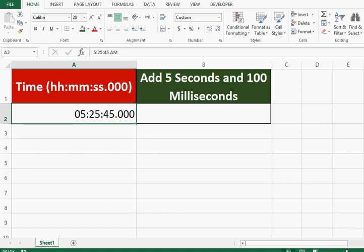Sometimes for record keeping purposes we need to add seconds and milliseconds to a time value. So let's see how we can add seconds and milliseconds in a given time value.